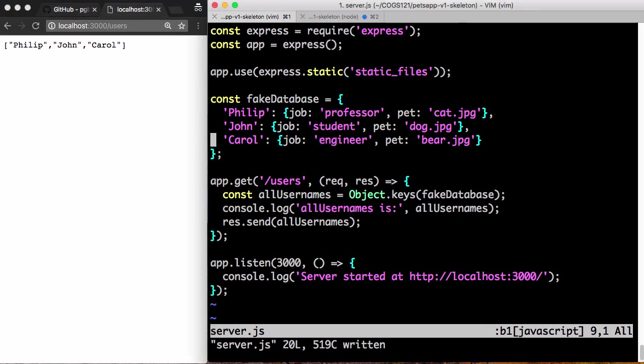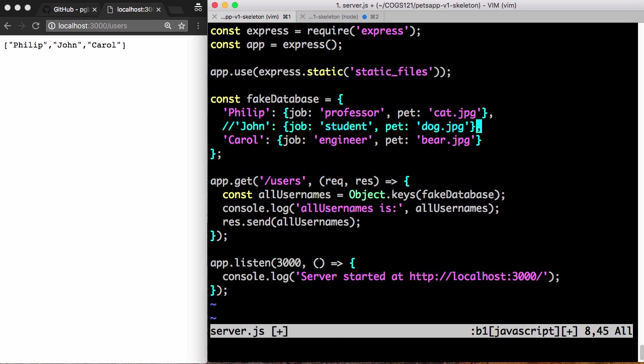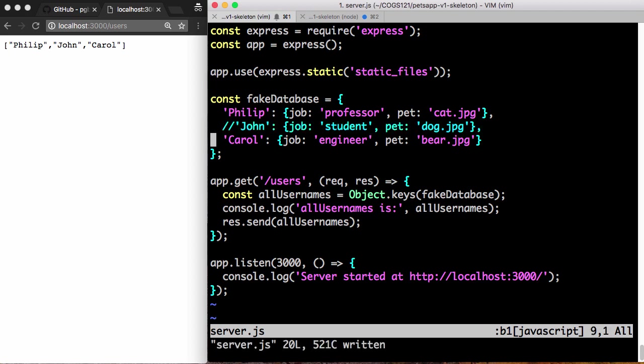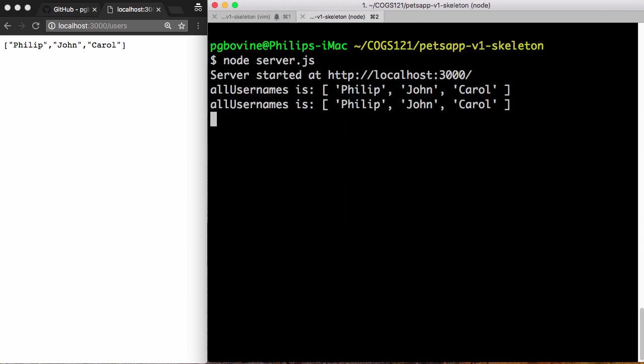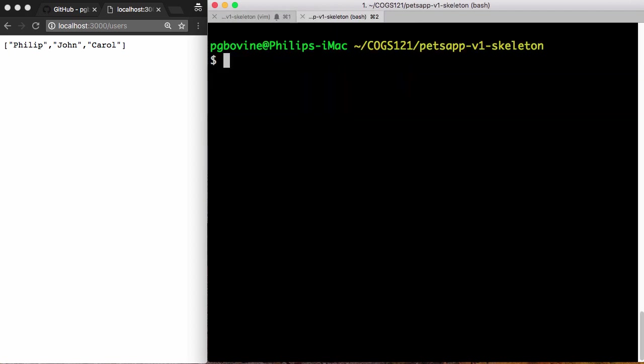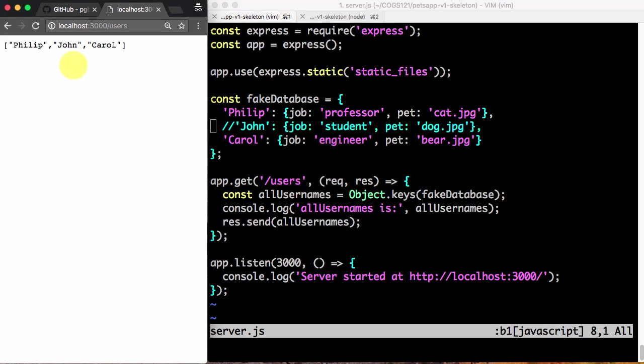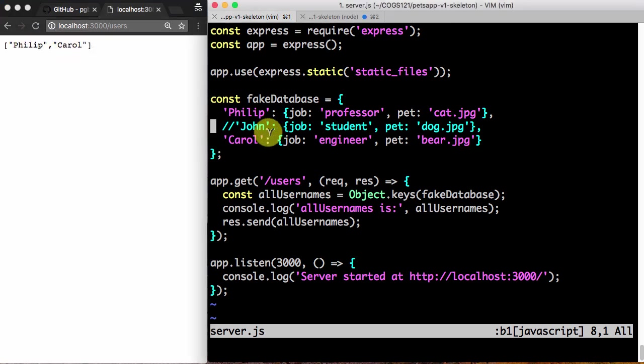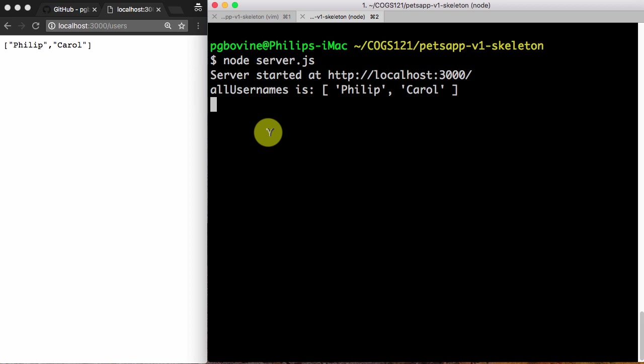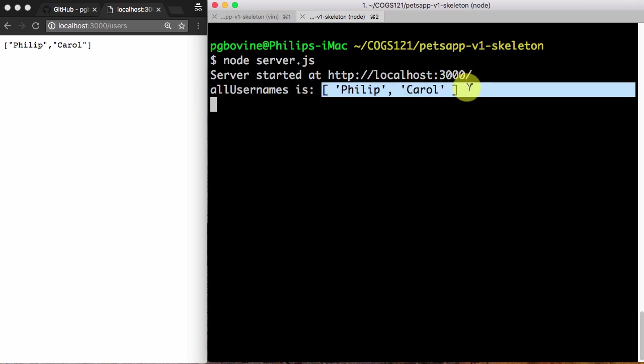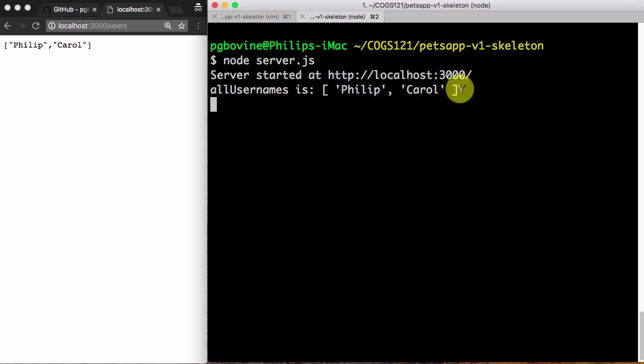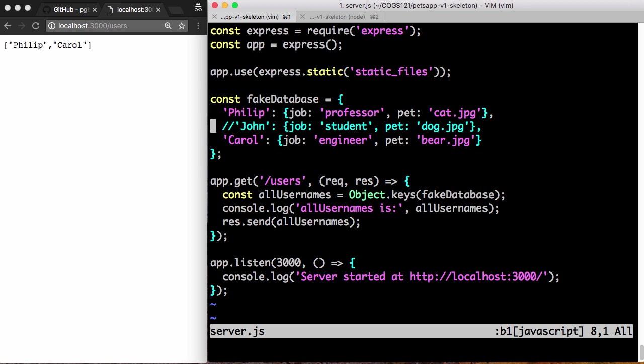If I want to delete someone from the database, this is a hacky way to do it. But if I comment out the John entry, don't forget to restart the server. And when I restart the server, now John no longer exists, because John has commented out. When I reload this, it will say Philip Carol. It'll say Philip Carroll because there's no more John. And on here, all_usernames is Philip Carroll. So everything goes in sync. You just have to restart the server.